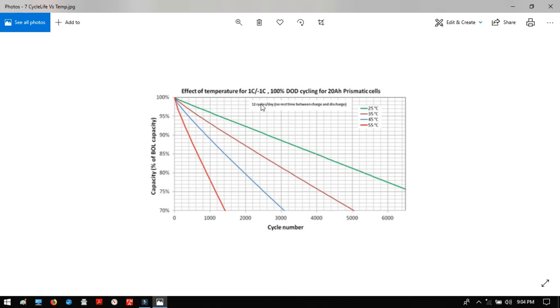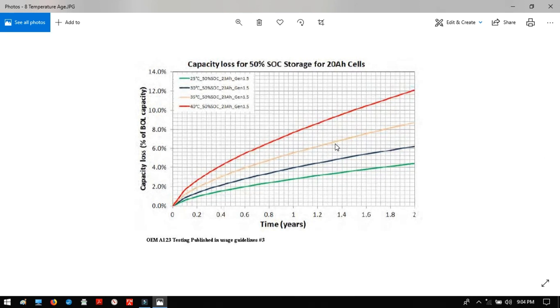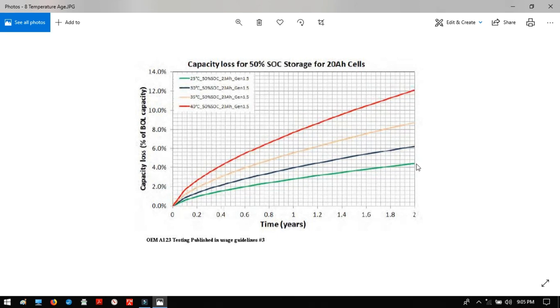And here we see 12 cycles a day, 1C up, 1C down, 100% depth of discharge, so all those are the same, but just the change in temperature shows the drastic effect on cycle life. Here, this hottest one at 55 Celsius is 1,500 cycles, and the green one at 25 is well over 6,000. And then here, a lot of the cycles just sitting on the shelf, it will slowly degrade, everything will decompose. So here, but we again see that. So the one that's at 40 Celsius up here loses 12% in two years, while the green one at 25 Celsius is losing 4% in two years.